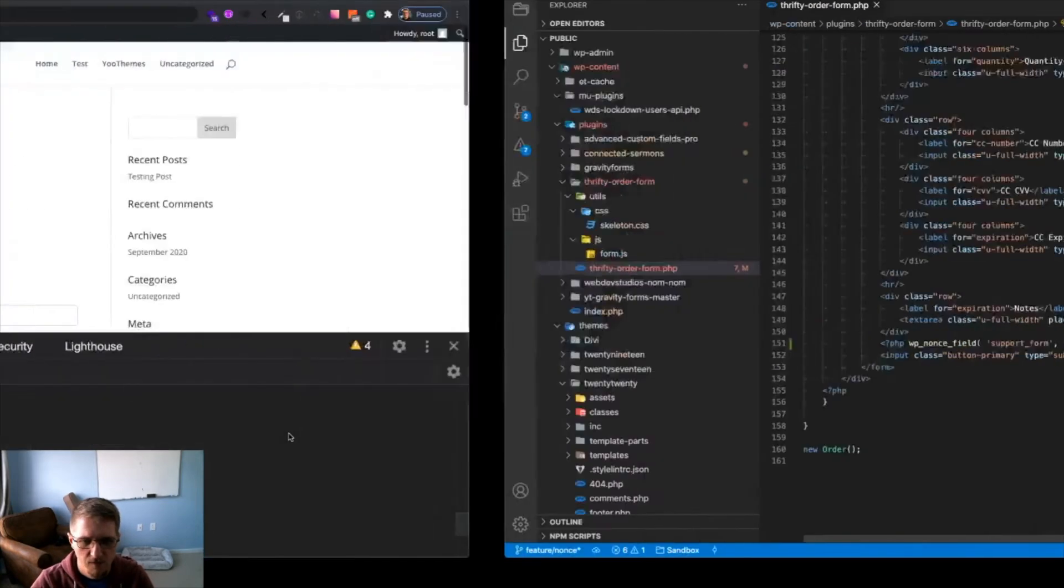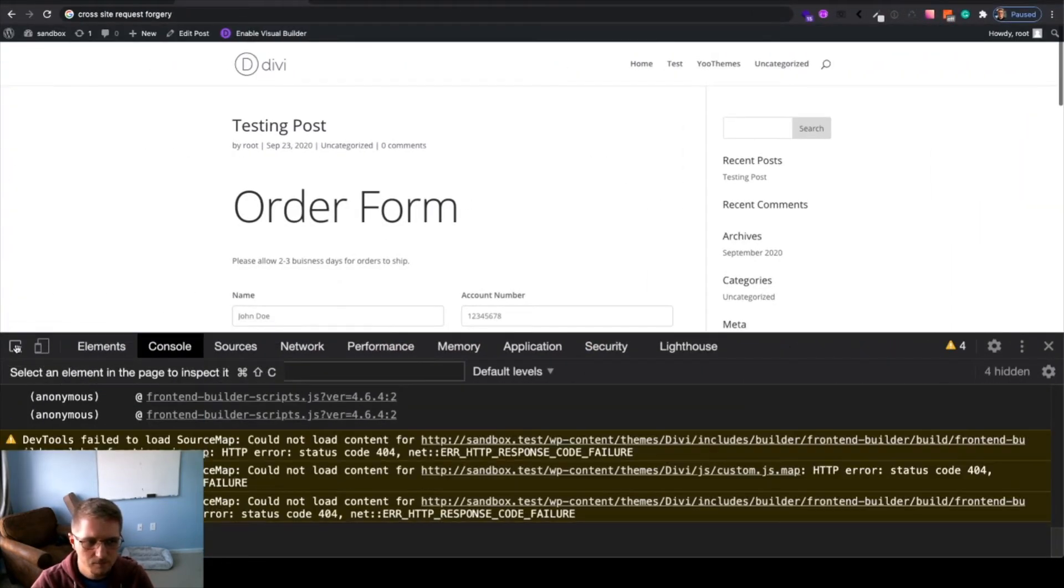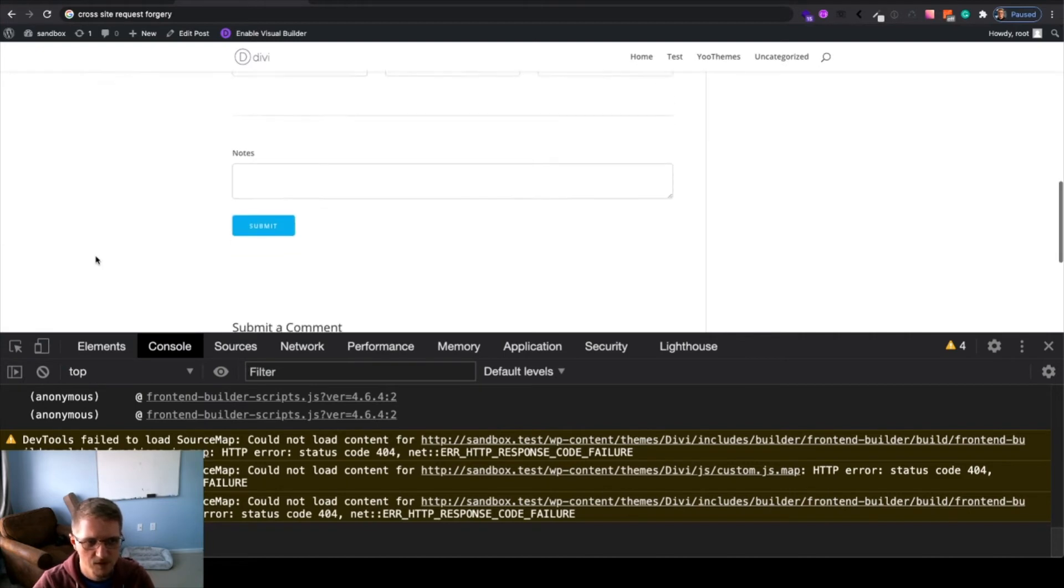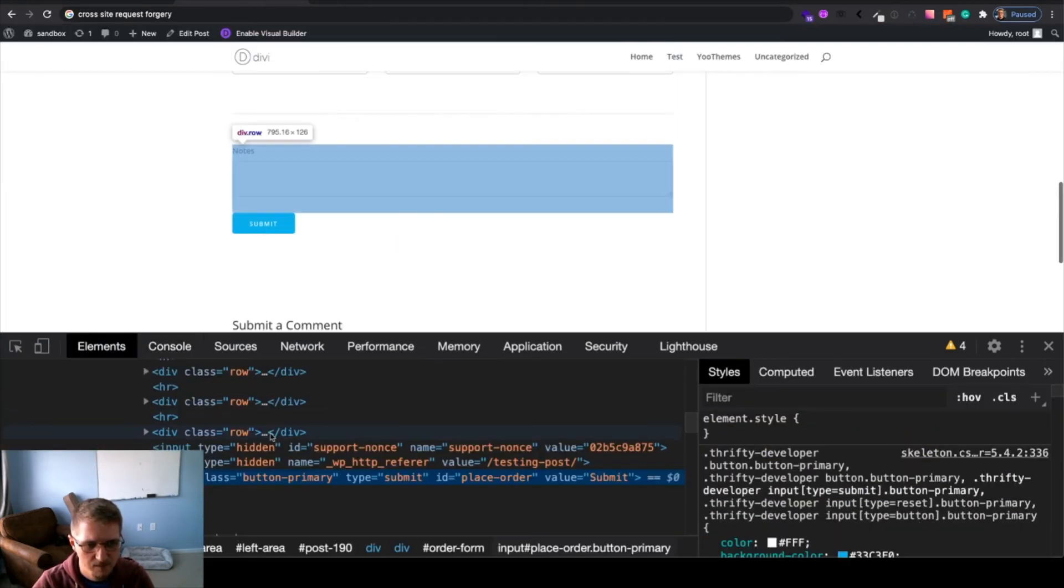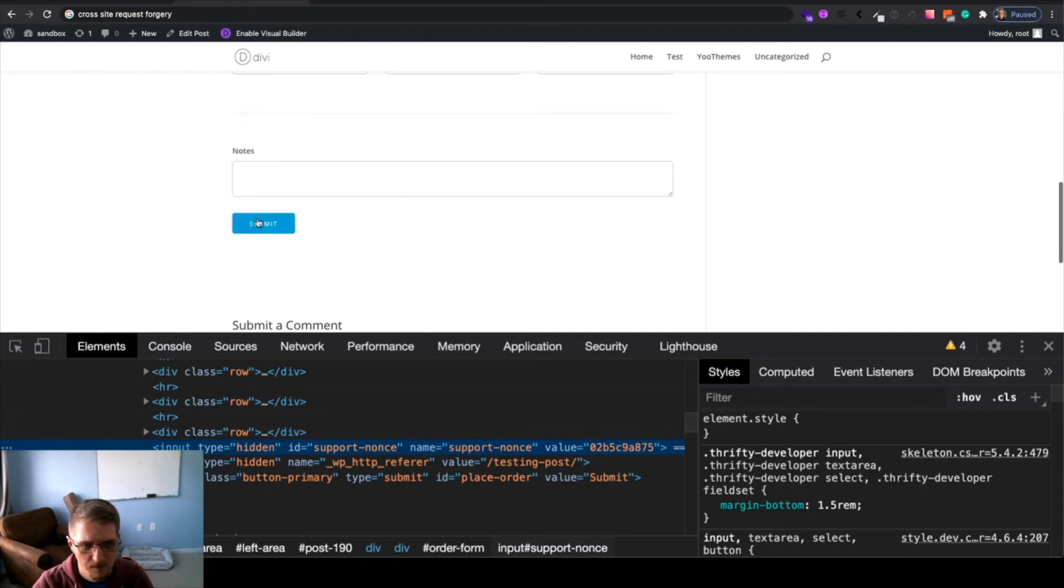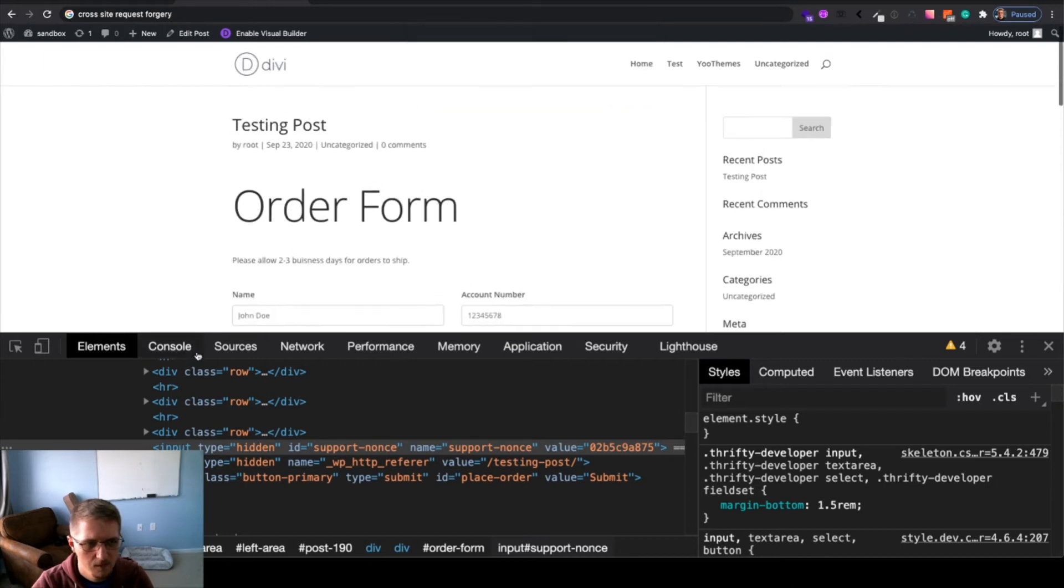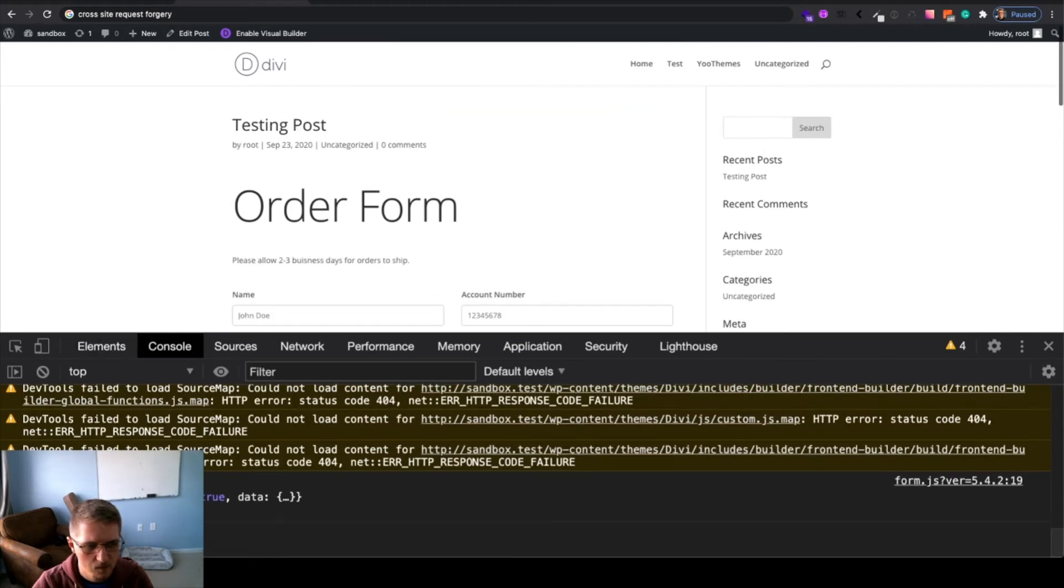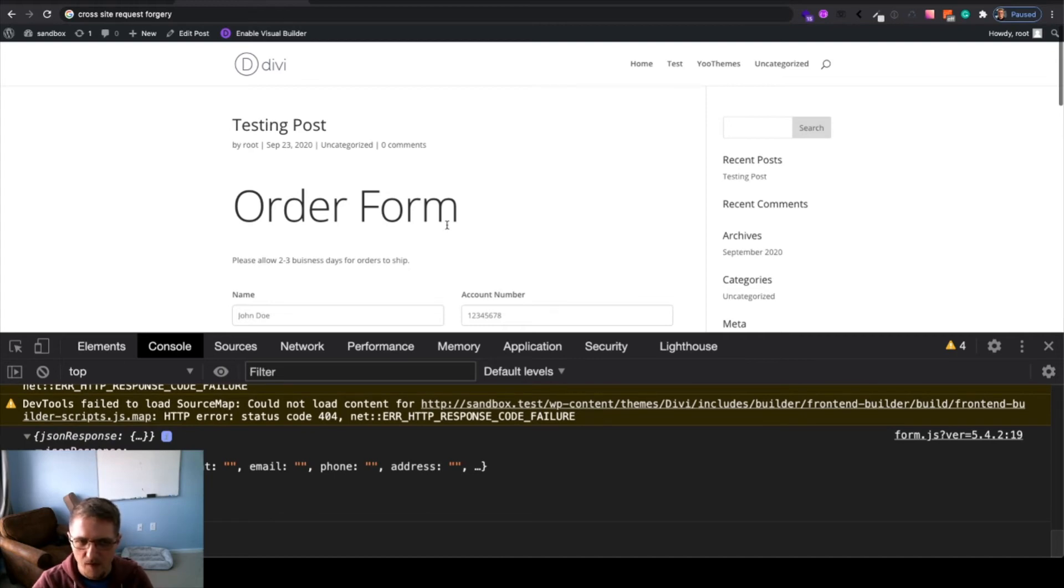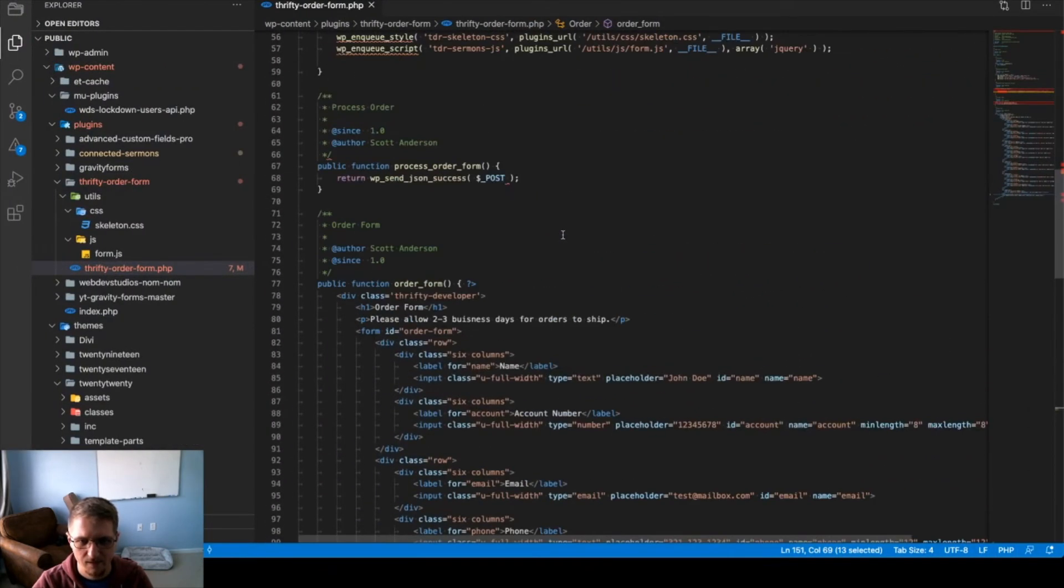If we go ahead and refresh, previously I showed you that there wasn't that hidden field. If we go over submit, we'll now see the value field. We have support nonce and a unique nonce field. If we click submit, we'll come back and again see we have a successful form submission. Well, that's not enough. Although we have a nonce field present, we're not validating it.